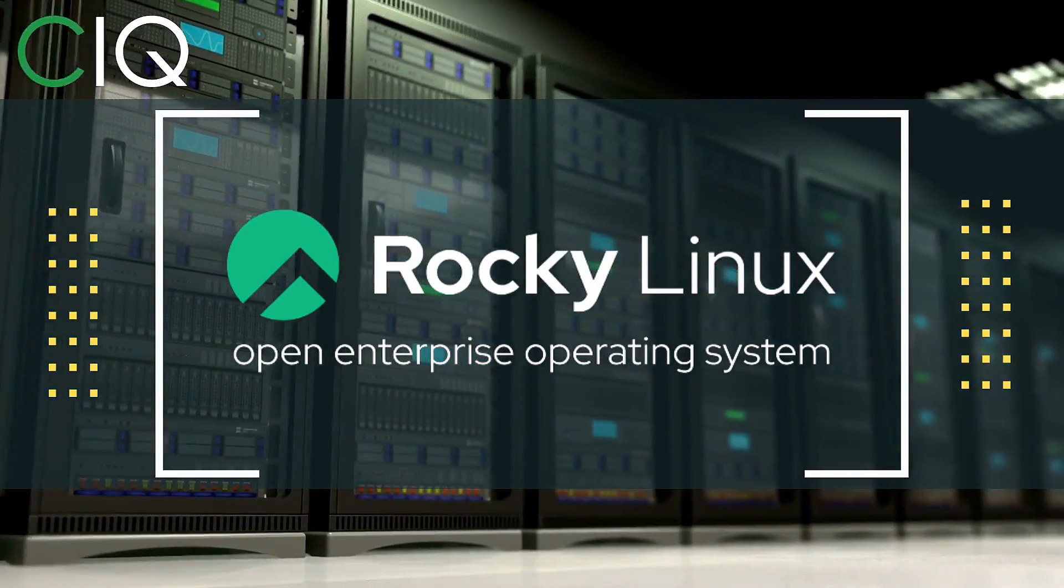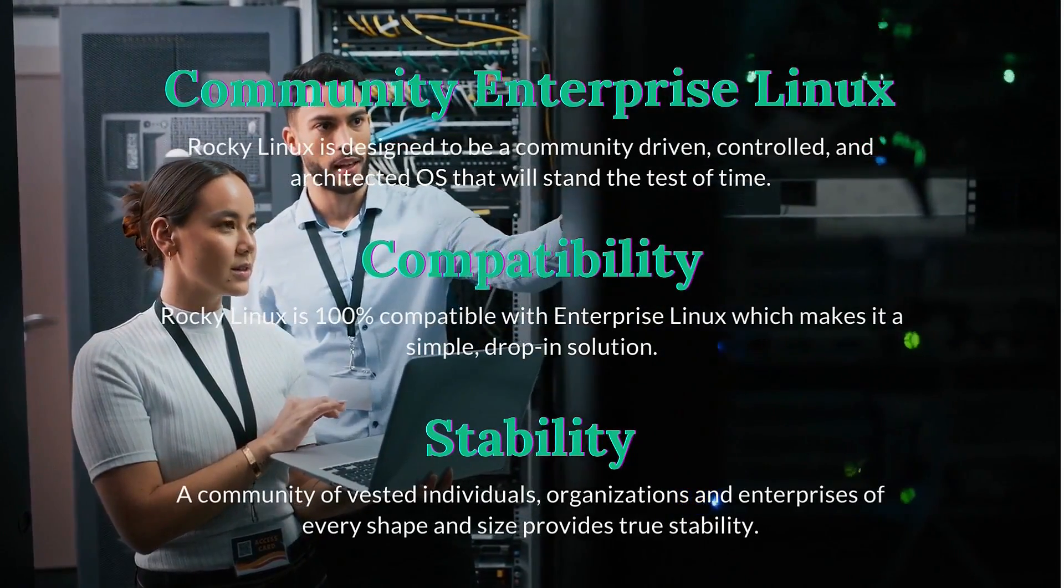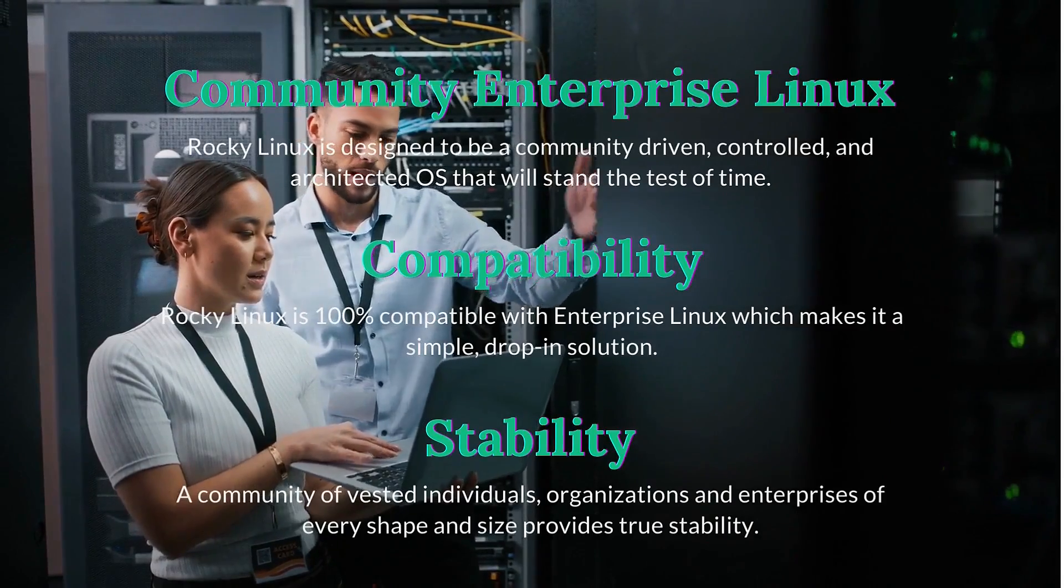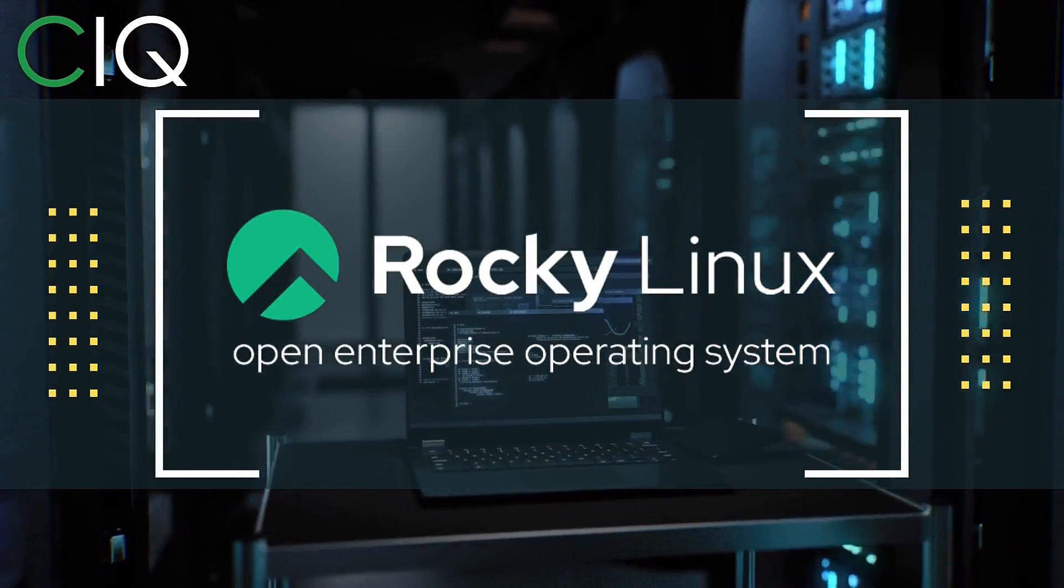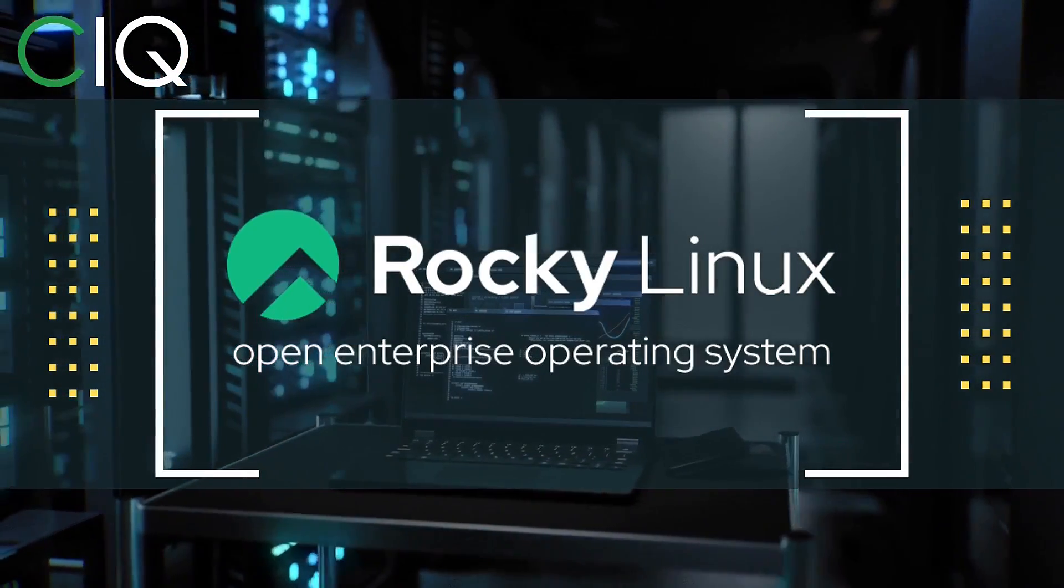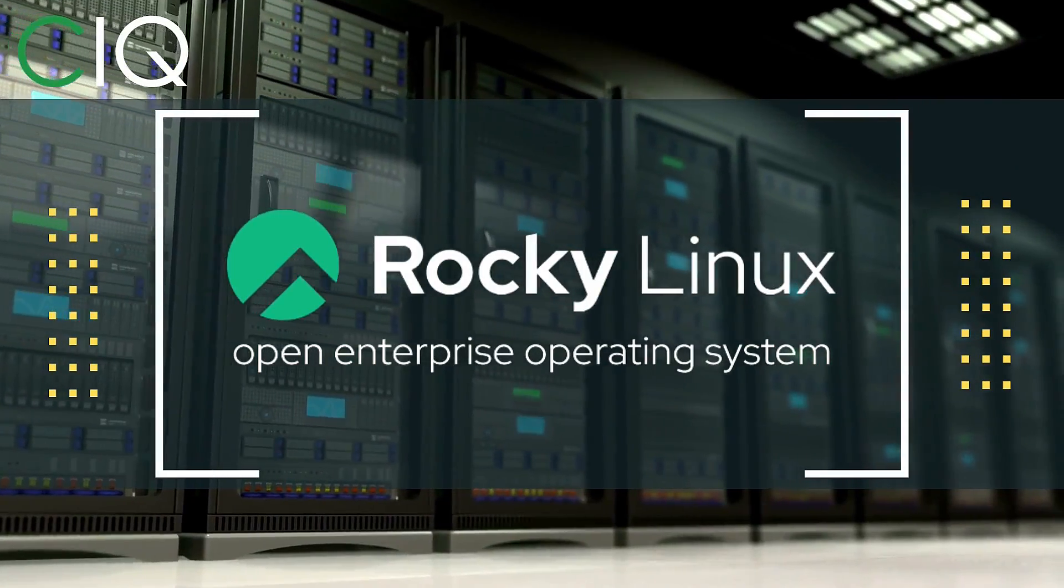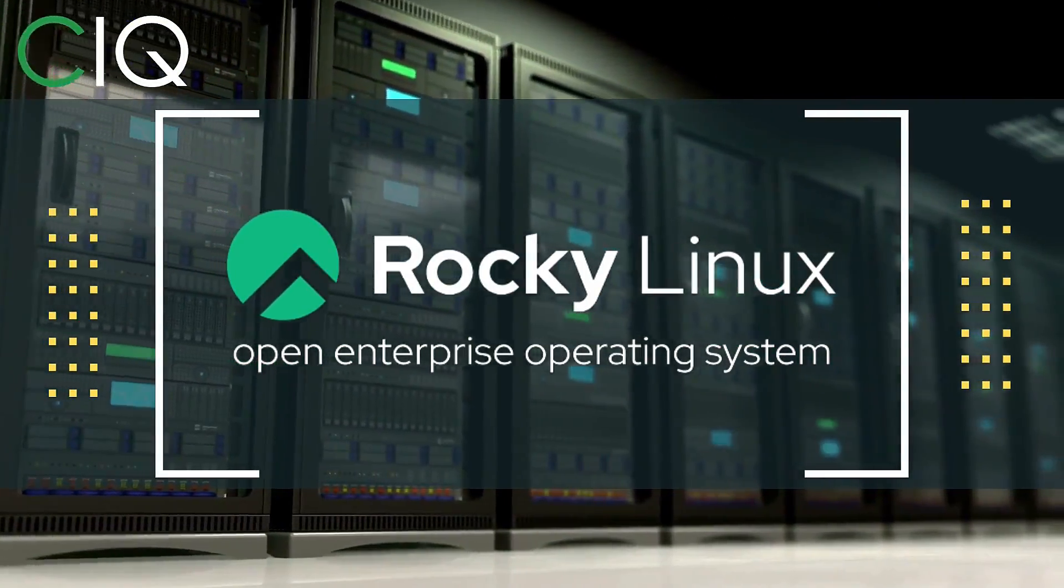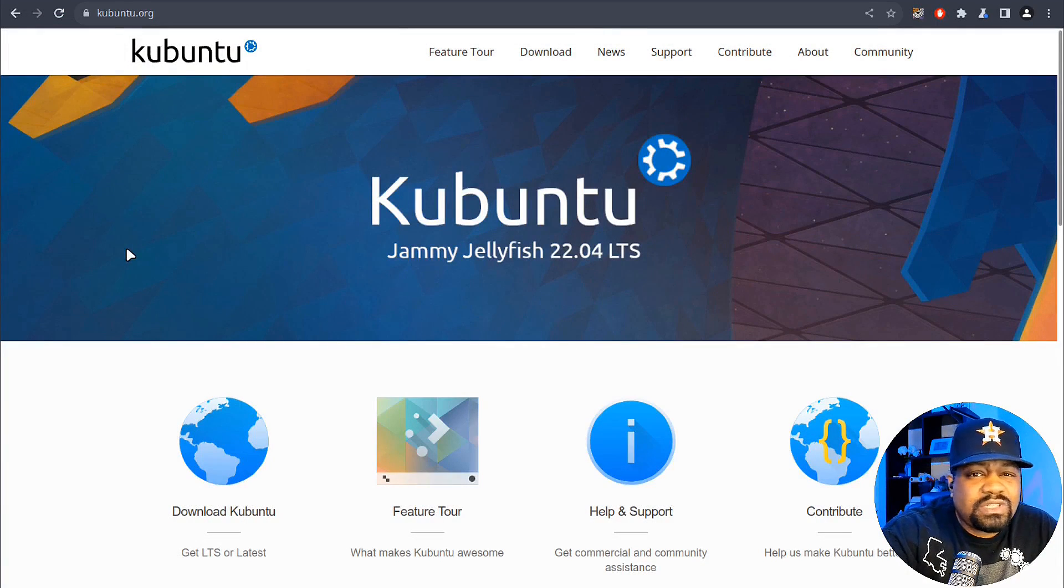I wanted to give a quick shout out to CIQ, the official partner of Rocky Linux. Rocky Linux is a Linux distribution that is intended to be a downstream complete binary compatible release using the Red Hat Enterprise Linux operating system source code. The project is led by Gregory Kurtzer, who was the founder of the CentOS project. So check out Rocky Linux at ciq.co.